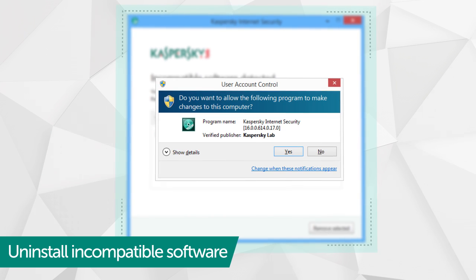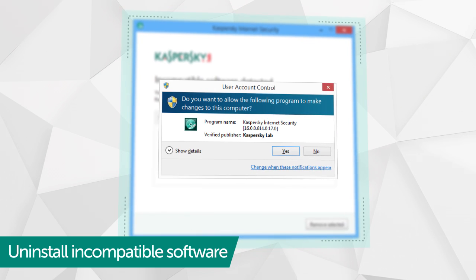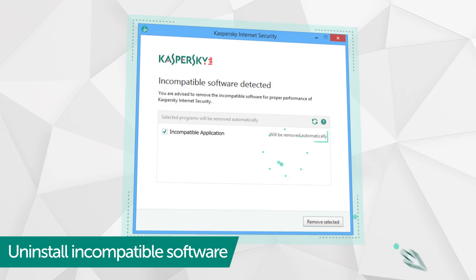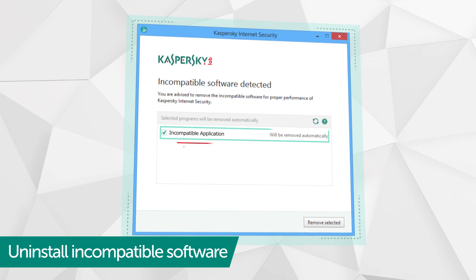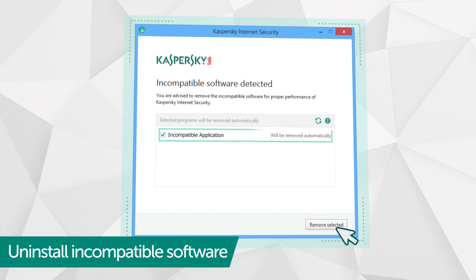Allow the installation in the Windows user account control and, if incompatible programs are detected, confirm their automatic deletion.